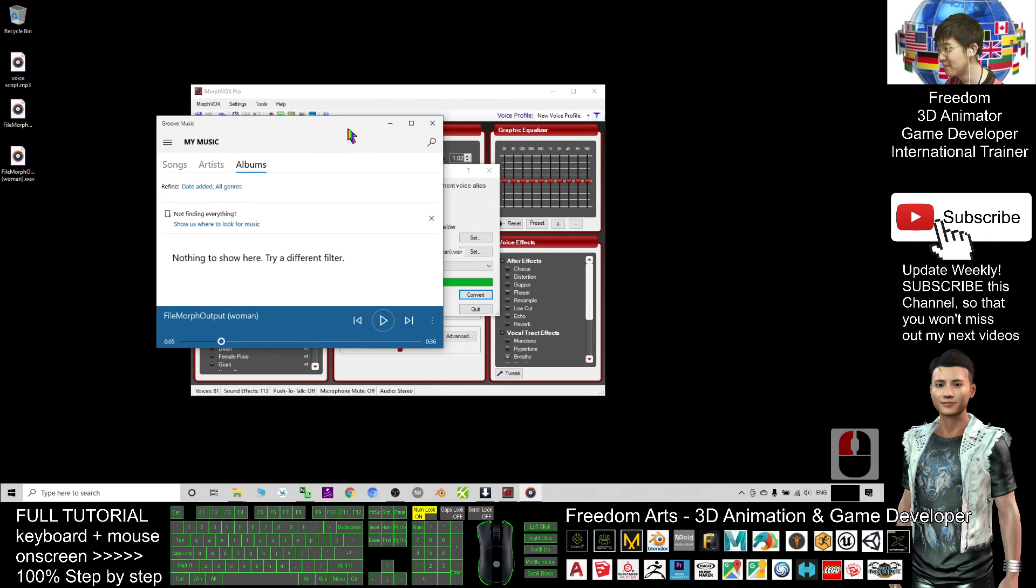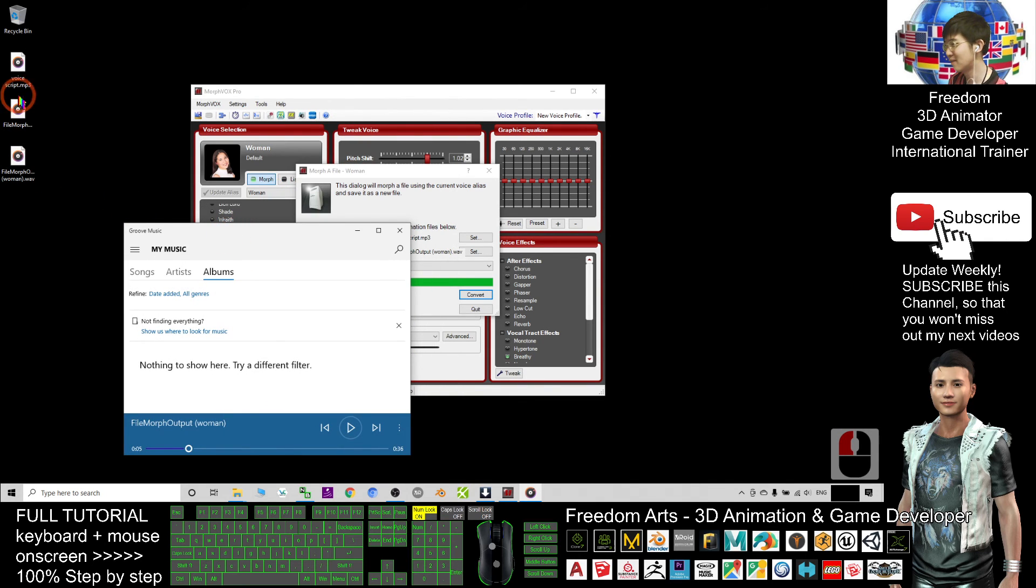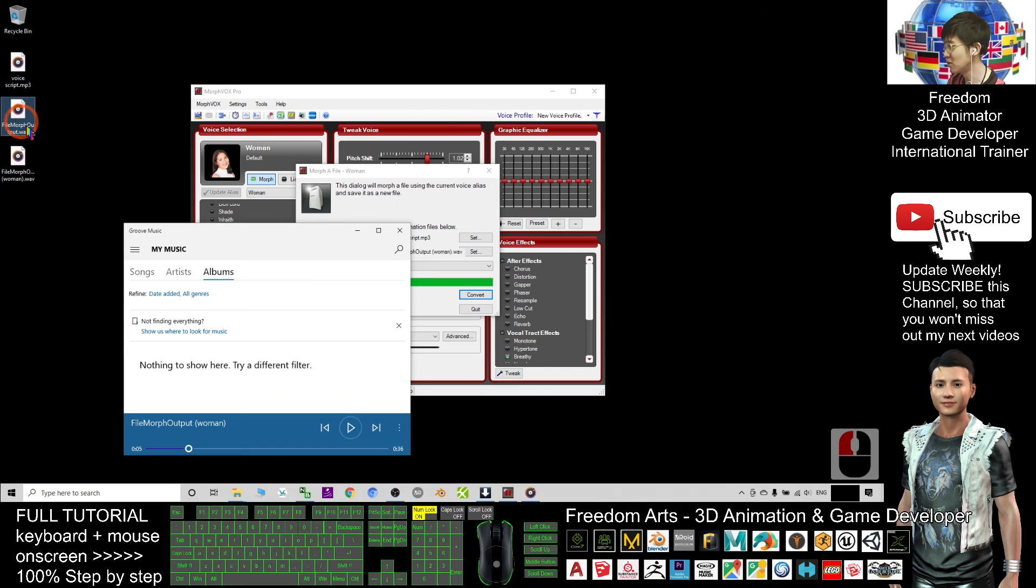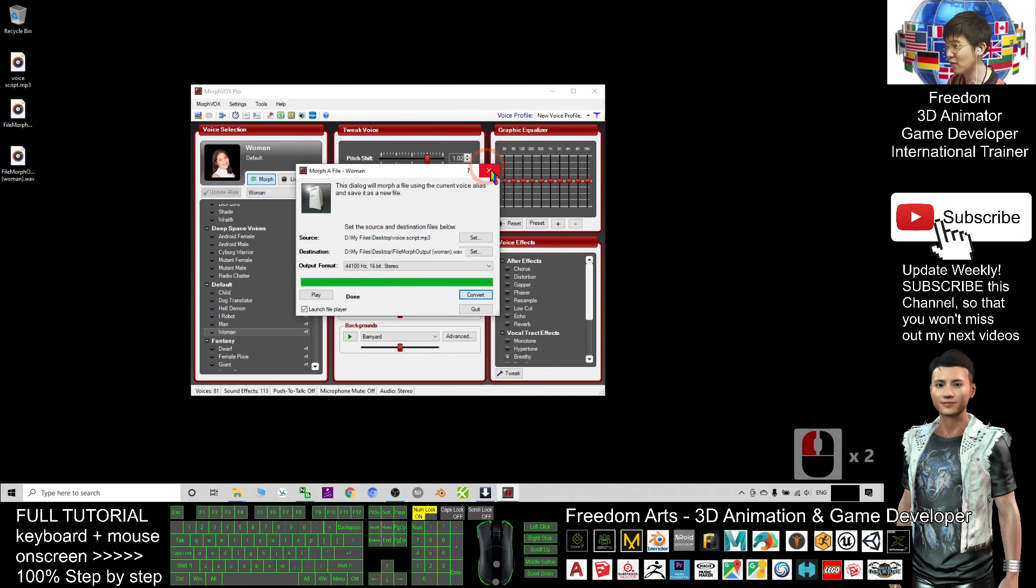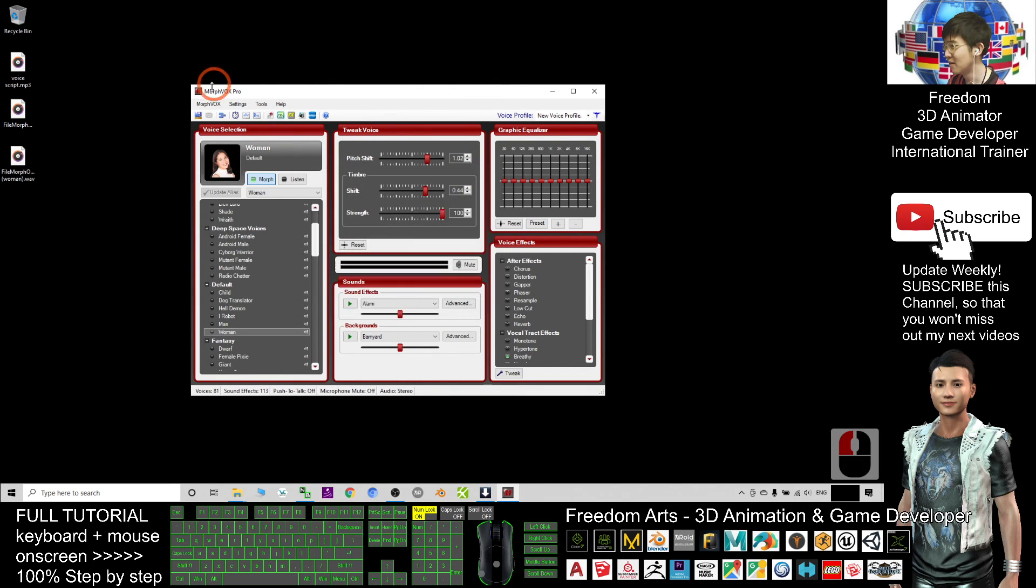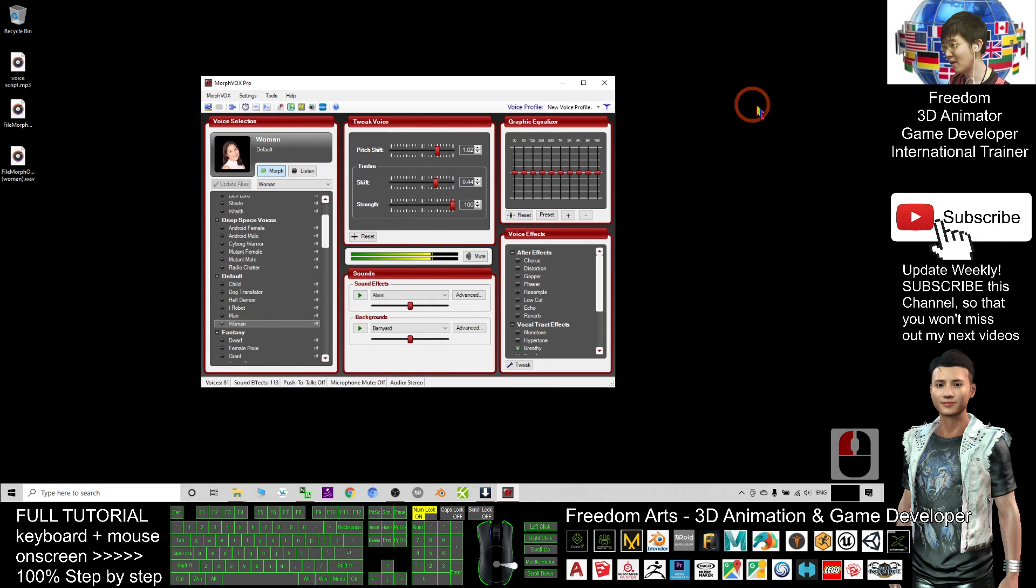Alright, now you've successfully converted the men's voice recording to child and woman. This voice changer is named Morph Vox Pro. It's really awesome.